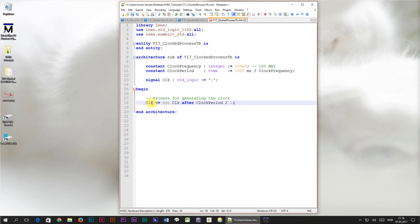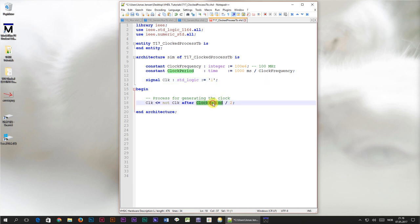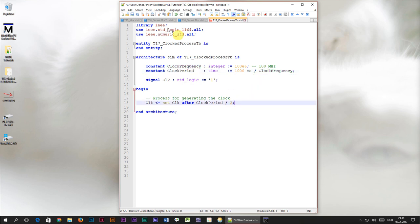Here we assign to clock the value of not clock. The clock signal initially has the value of 1 and not 1 is 0. The clock signal will alternate between 1 and 0, and this is going to happen with the interval of clock period divided by 2, meaning that this process is going to fire with the rate of double the clock frequency.